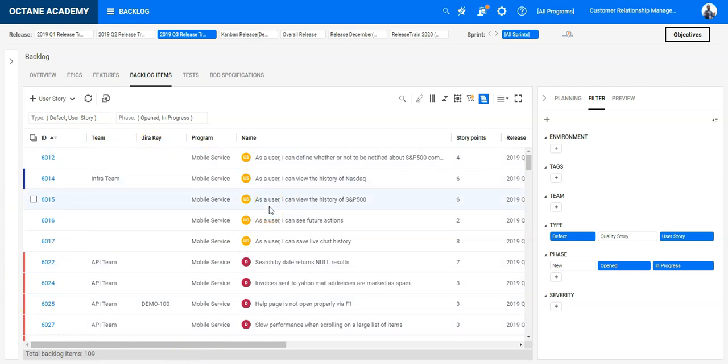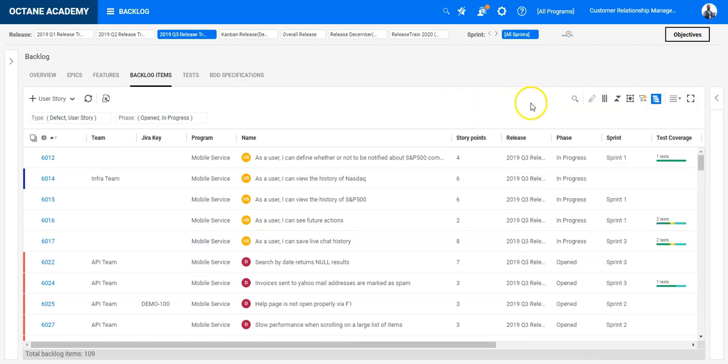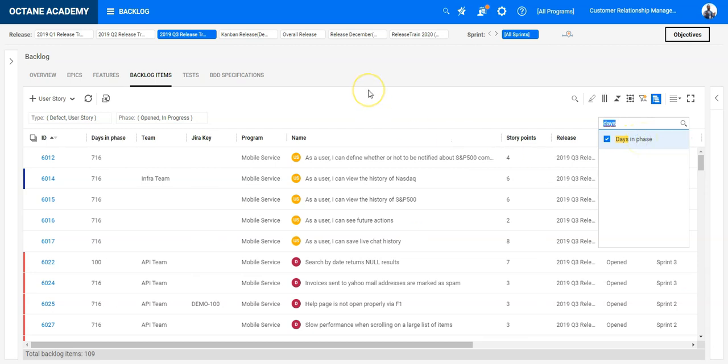So let's collapse this one and select under choose columns the days in phase field. So this is a field which shows you exactly how long specific items have been stuck in a phase.